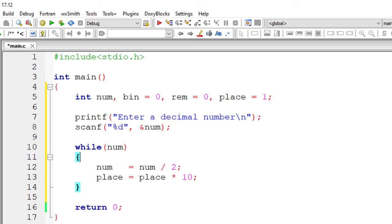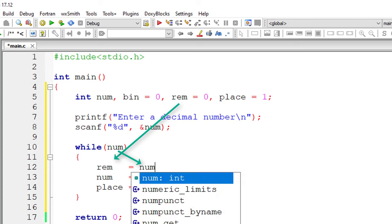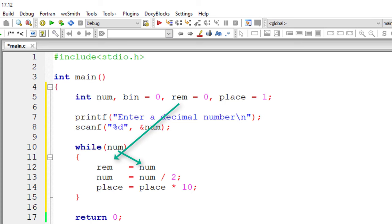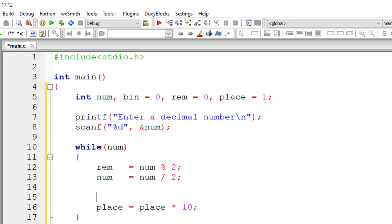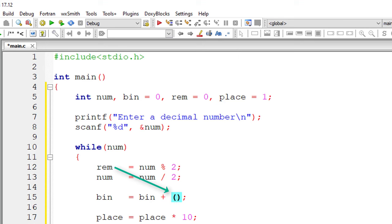10, 100, 1000, 10,000 like that. So I'll calculate the remainder now. Remainder is equal to number modulo division 2. Now let's calculate the binary equivalent of this decimal number. So bin is equal to previous value of variable bin plus remainder and its decimal place present inside the variable place.